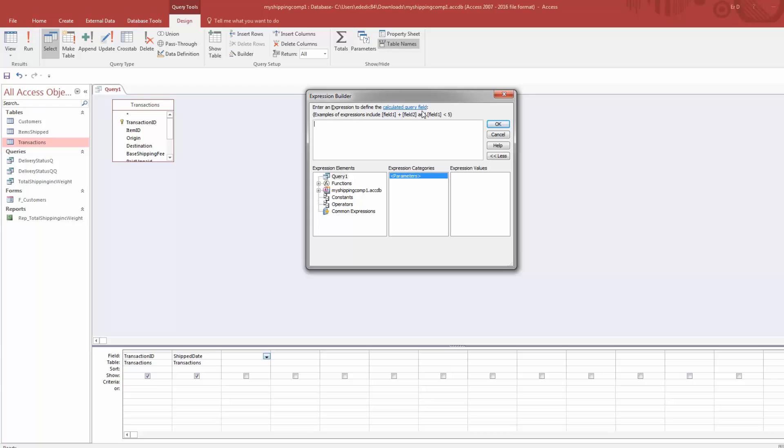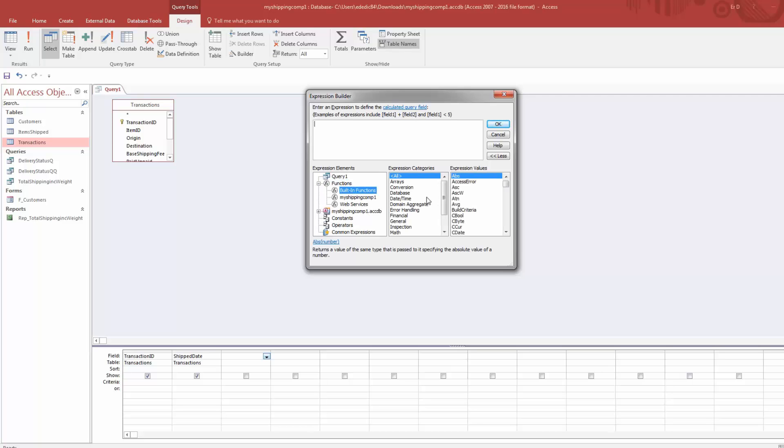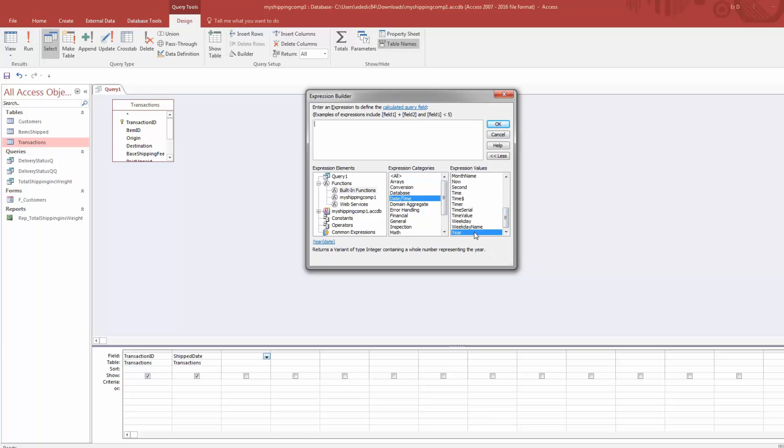When we go to Build, we're at the Expression Builder or the Function Builder. We're going to go to Functions, click on Built-in Functions, click on Date and Time, and go all the way down. There's Year. Just click on it once and you will see the syntax for the year function.